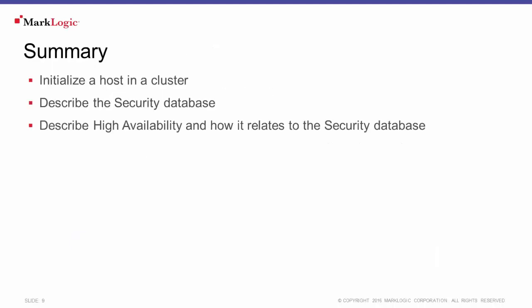In this tutorial, we discussed initializing the first host in a cluster. We looked at what the security database is and what it contains, and we talked about how the security database impacts high availability of a cluster.